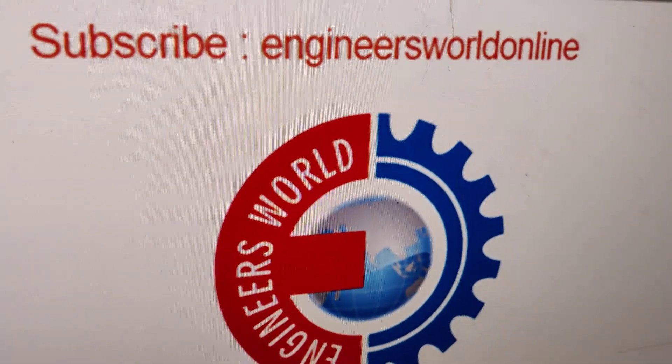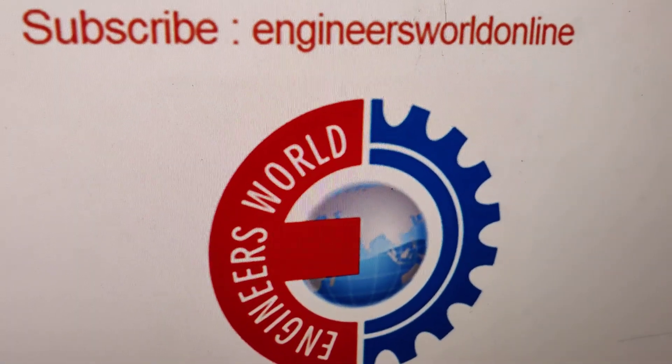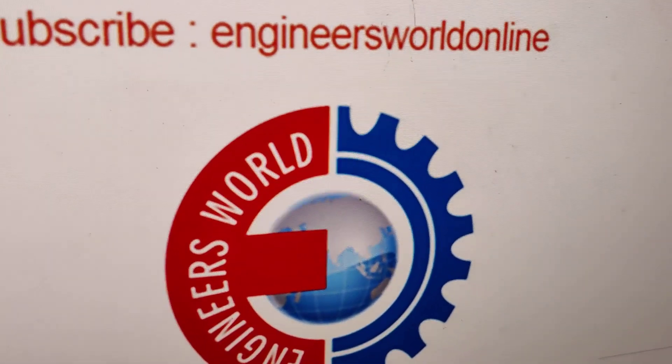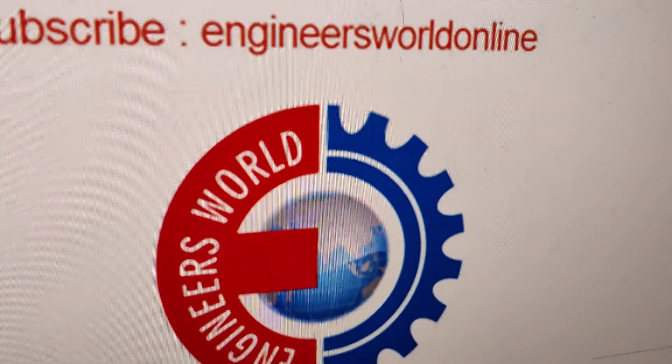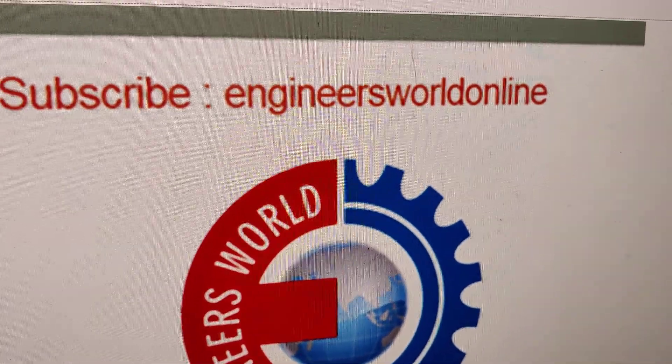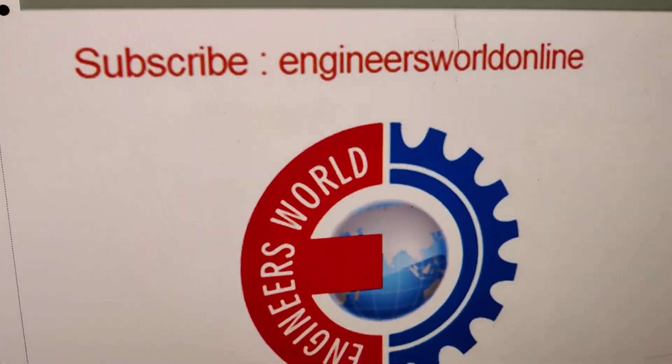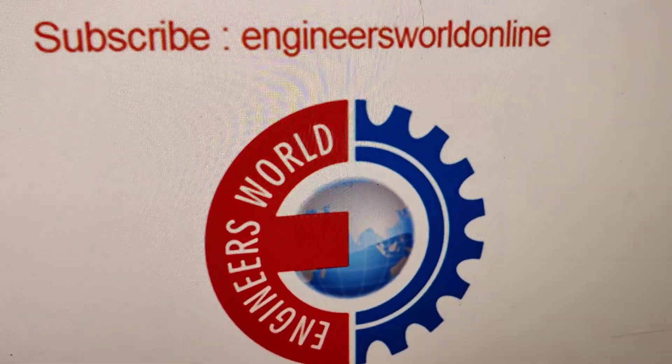Hope you understood how to transfer file from MIUI 12 phones to a personal computer. For more videos like this subscribe and stay with Engineers World Online. Thank you.